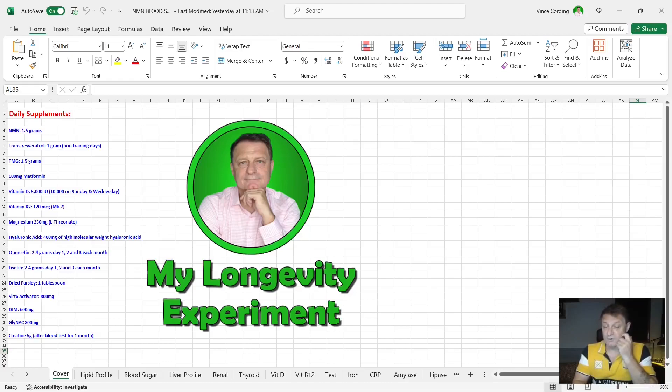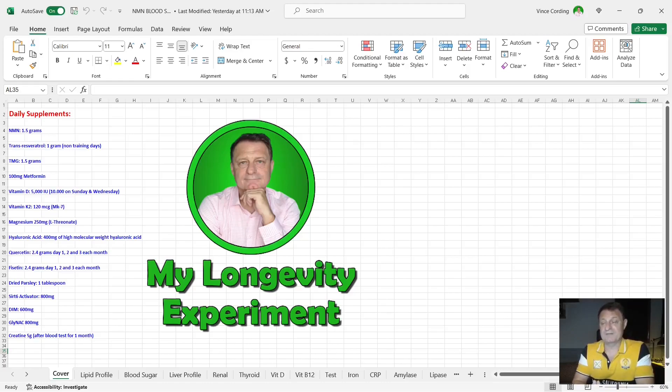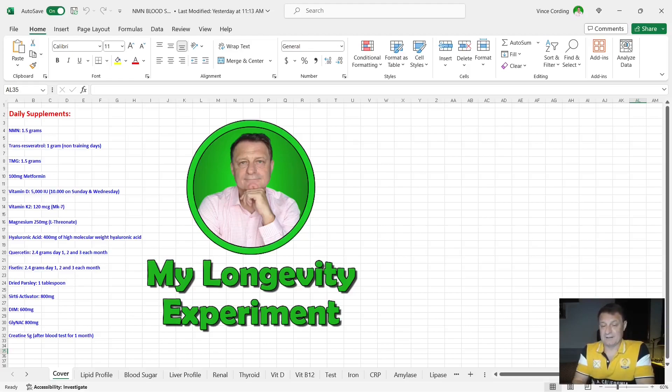Quercetin 2.4 grams a day. Fisetin 2.4 grams a day, and both of these I only take 2.4 grams a day in the first, second, and third of each month.